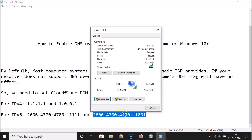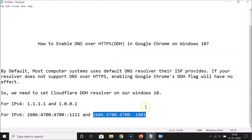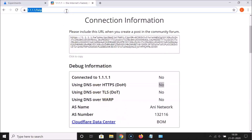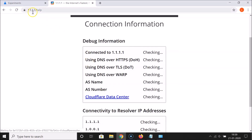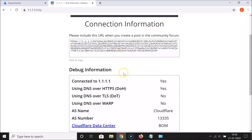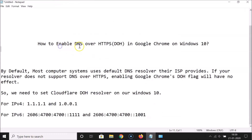Click Close, then Close again. Open Google Chrome and reload the 1.1.1.1/help page. Now you can see: Connected to 1.1.1.1 - Yes, and Using DNS over HTTPS (DoH) - Yes! That's how you can easily enable DNS over HTTPS in Google Chrome on Windows 10. Thanks for watching - if you like the videos, please support the channel by subscribing.